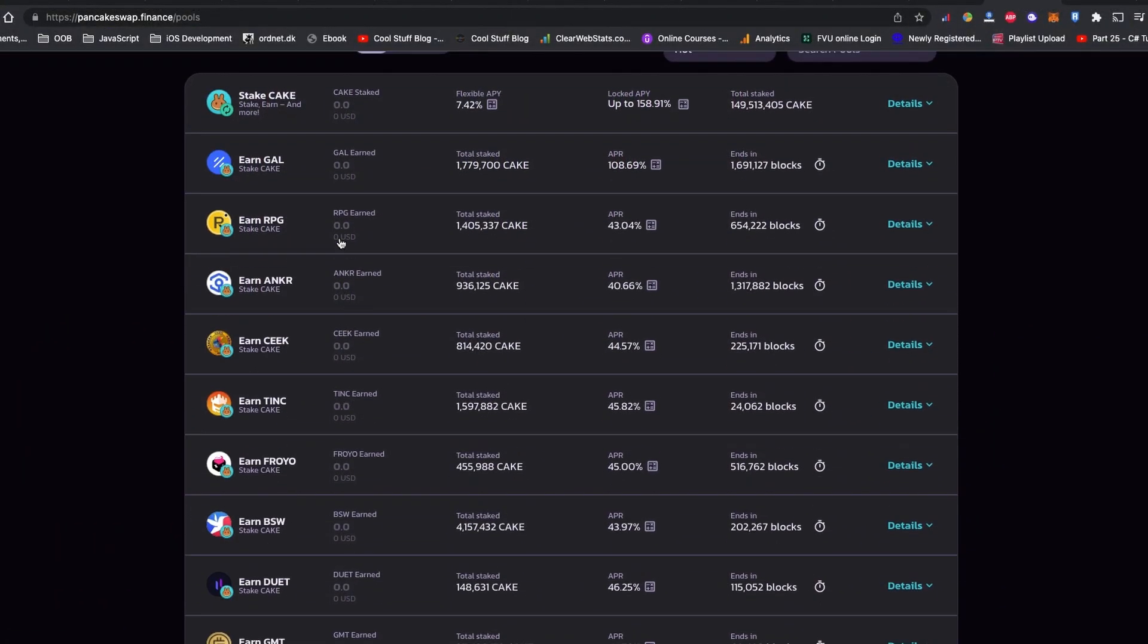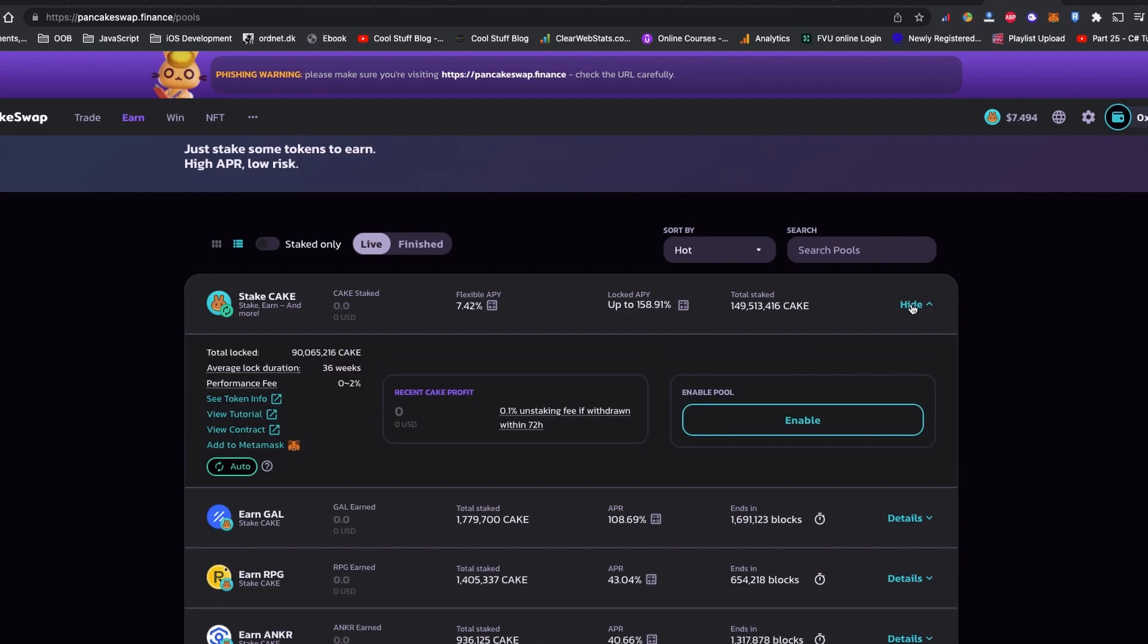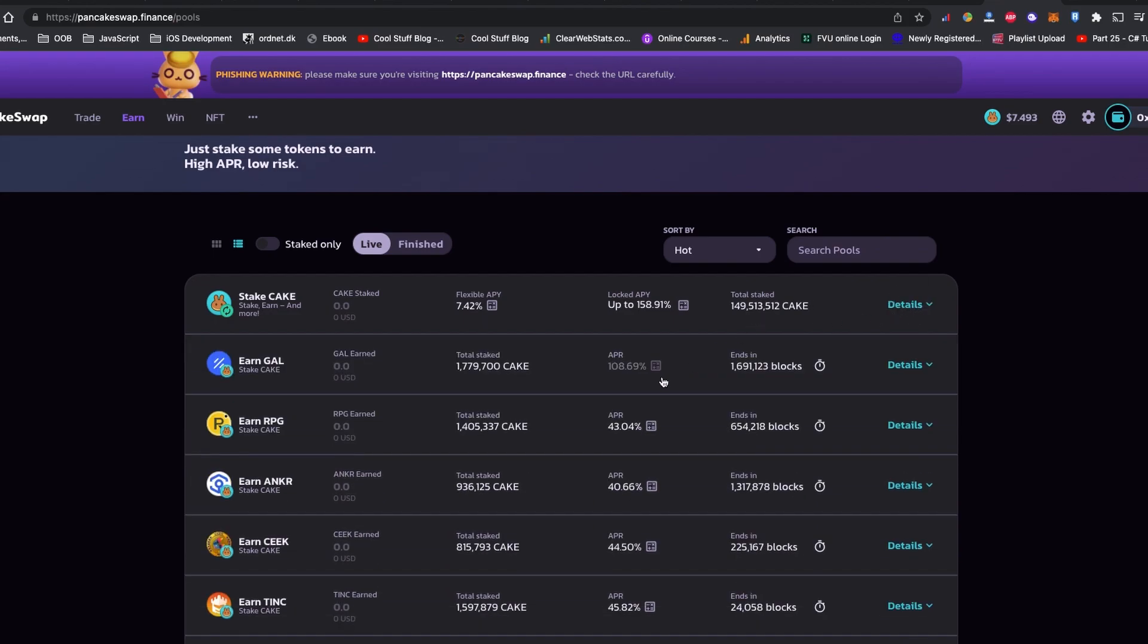Now PancakeSwap auto syrup pool, auto cake, and IFO cake are gone. If you haven't noticed like I did, you may not be able to see your funds in your wallet or in PancakeSwap Finance.